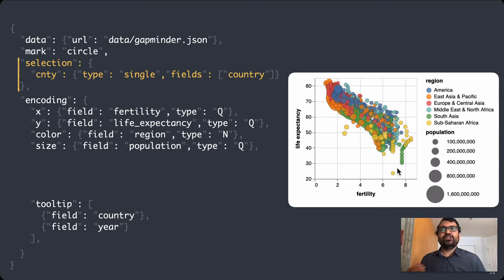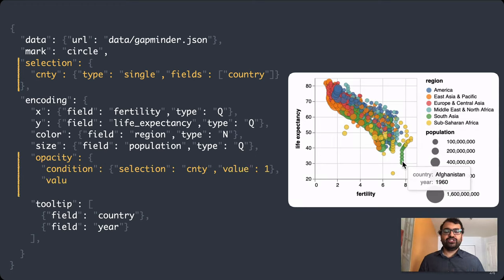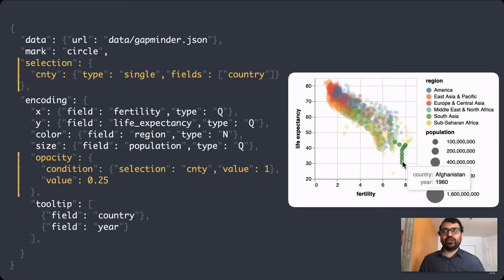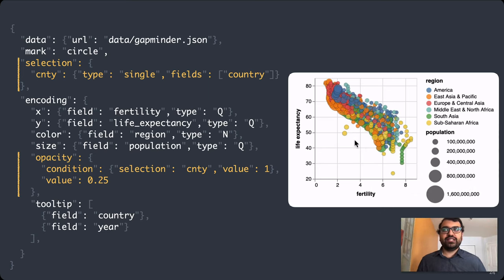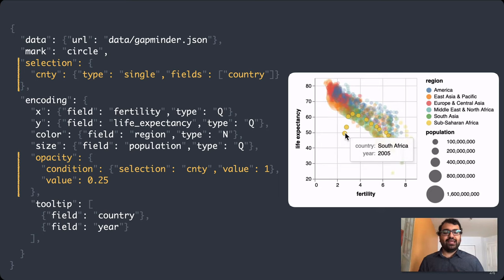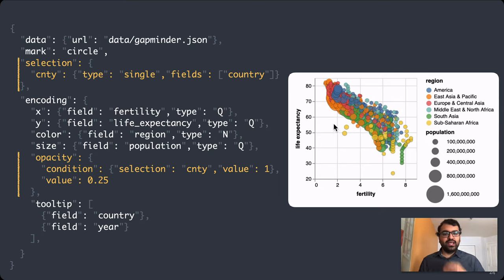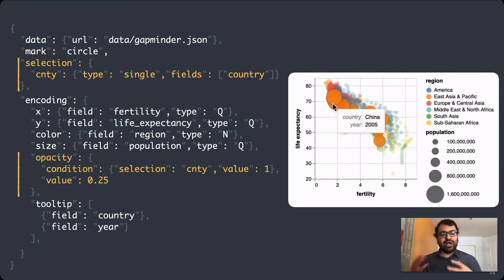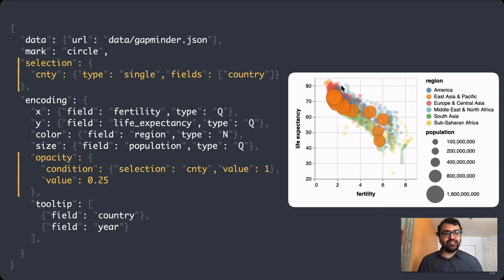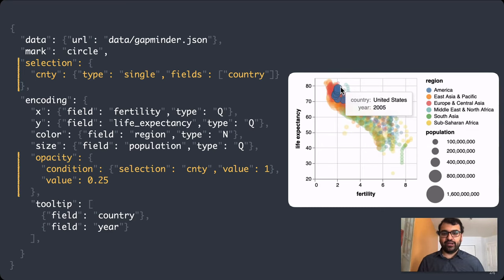We can use this selection to drive a conditional opacity encoding to fade out unselected points. With just these two lines of code, I'm now more easily able to pick out countries of interest and look at their trajectory while keeping the rest of the points in the background.